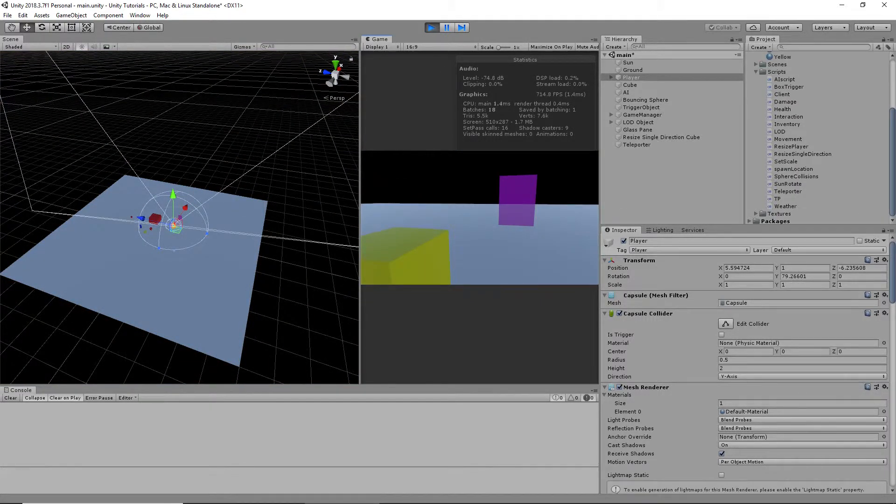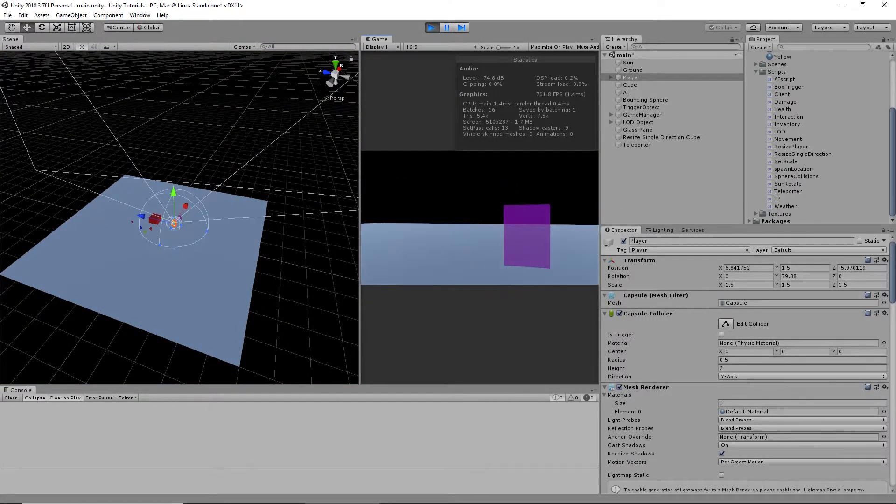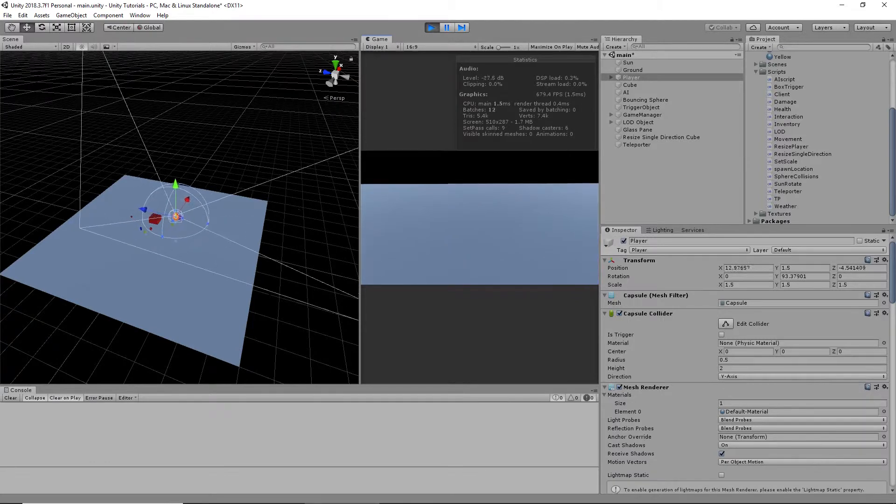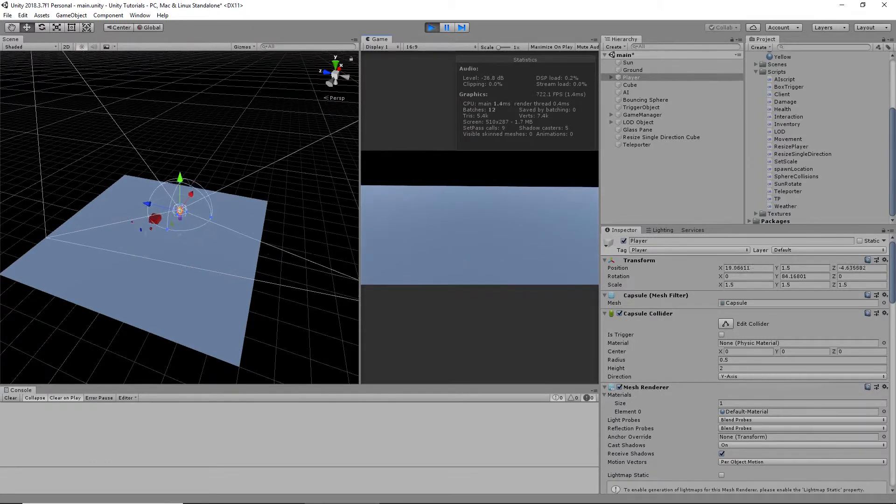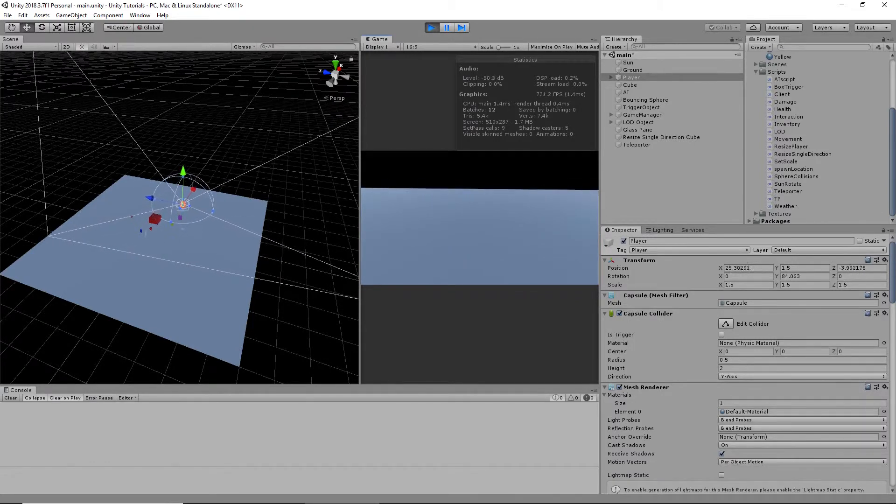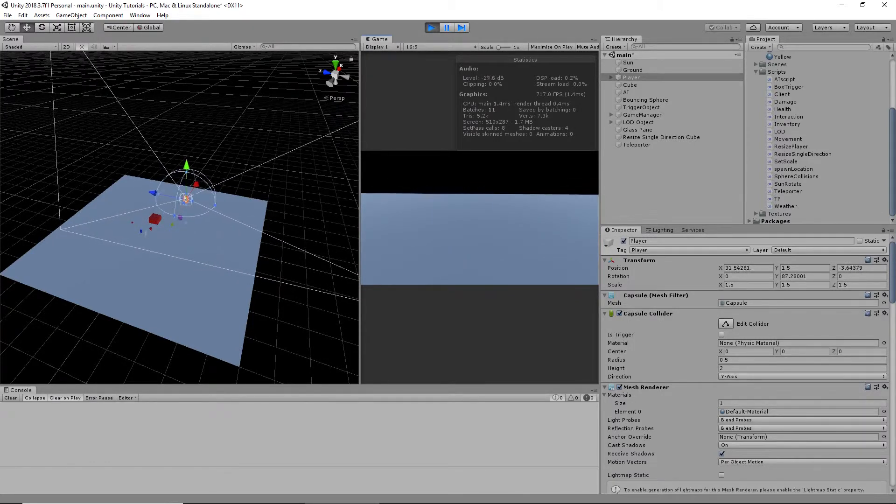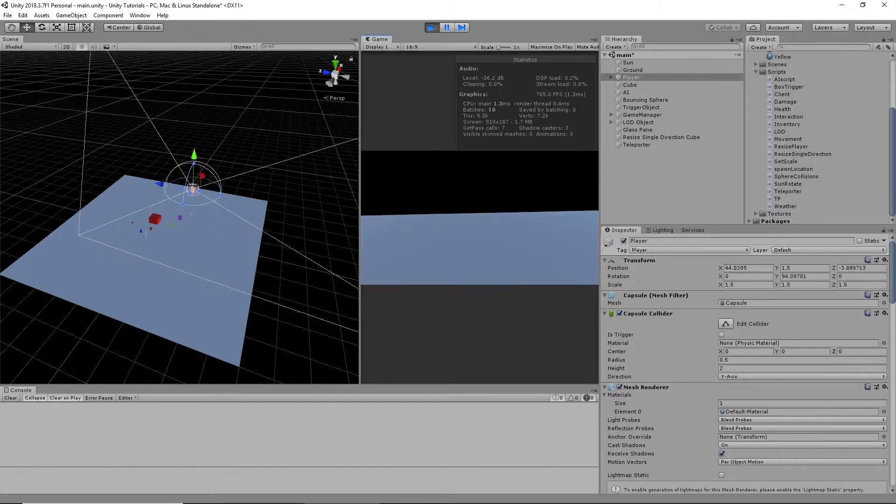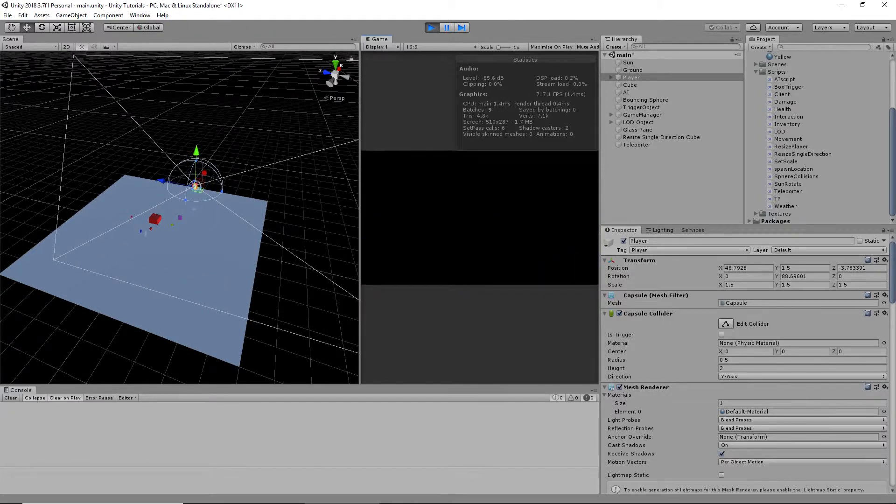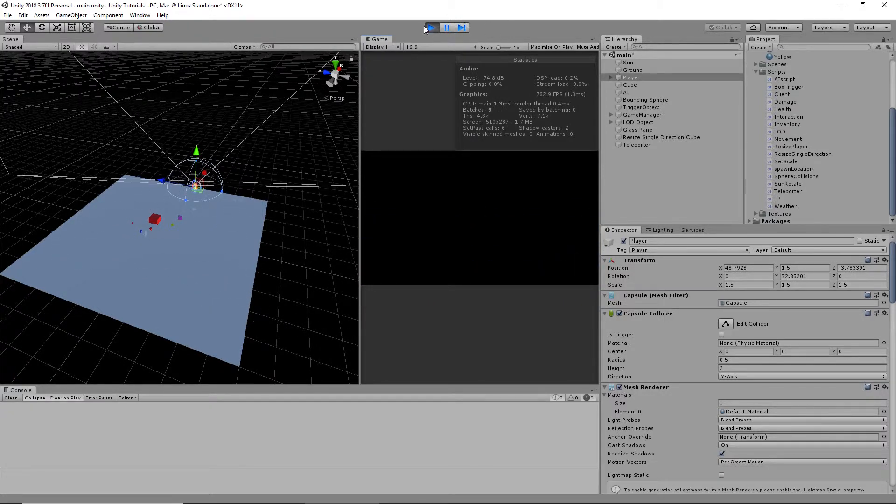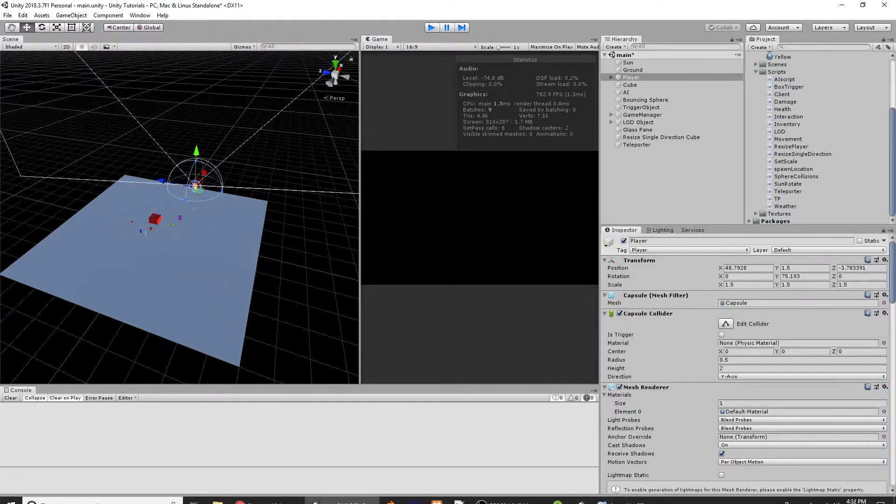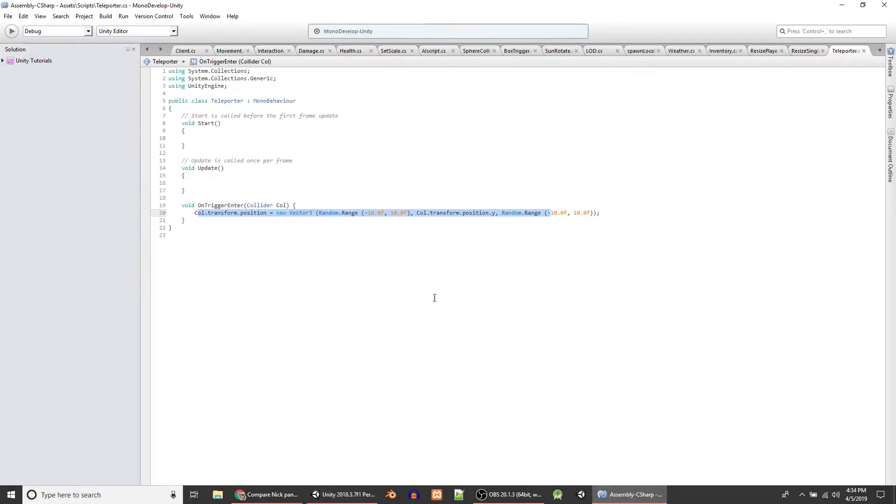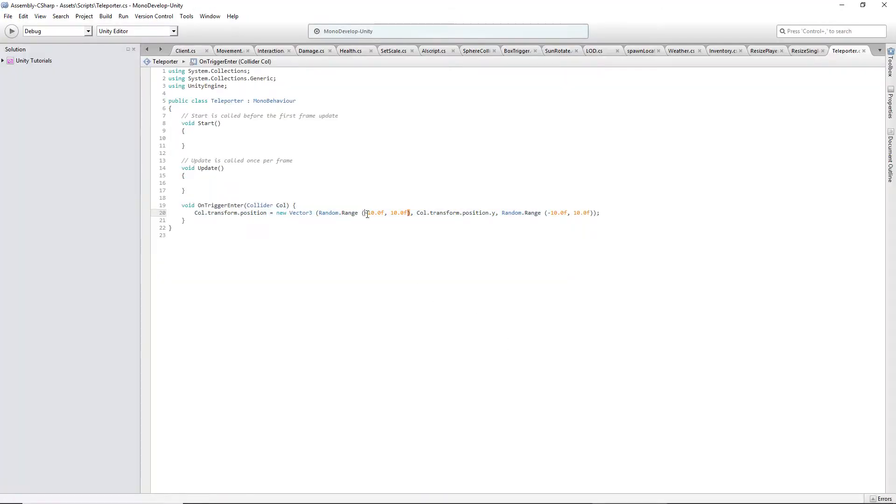That is kind of strange. How far can I actually walk out? 50? Let's change this. Negative 50.